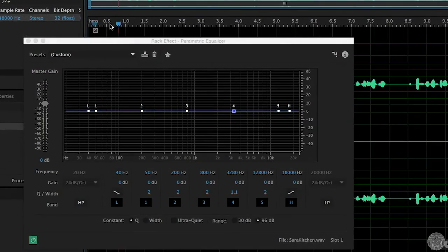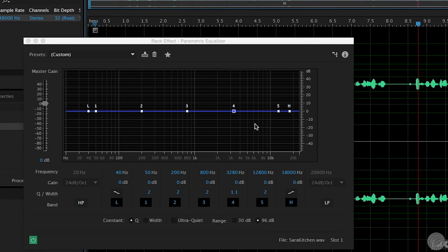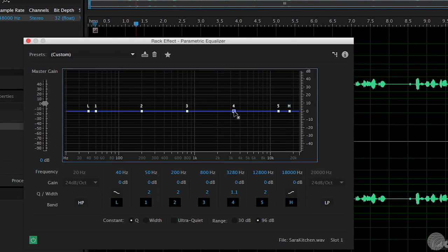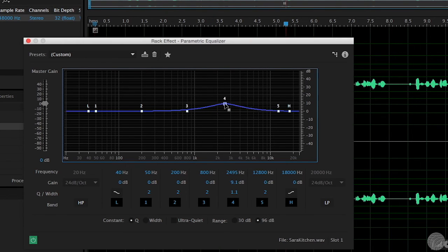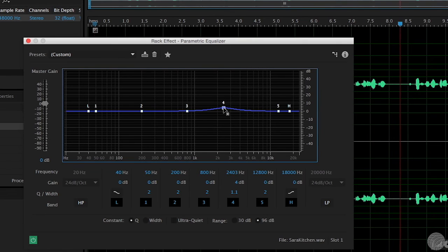To generally enhance dialogue, try boosting around 2.5 kHz. Remember that this is a common area for harshness, so be subtle with a boost and use a generously wide Q. And to add what's called presence to the dialogue, work with frequencies around 5 kHz.